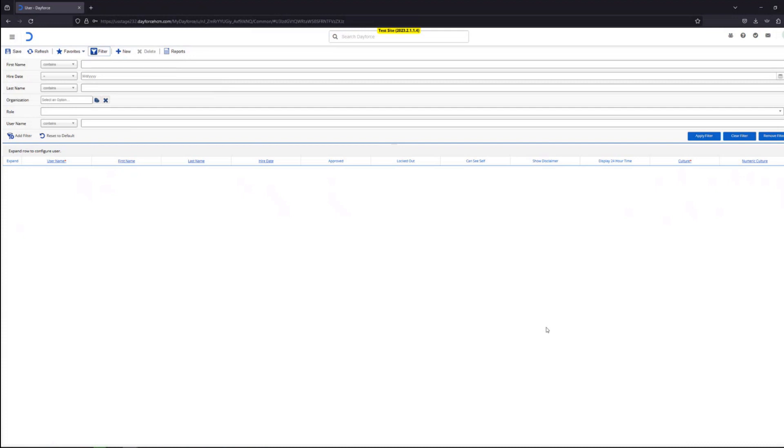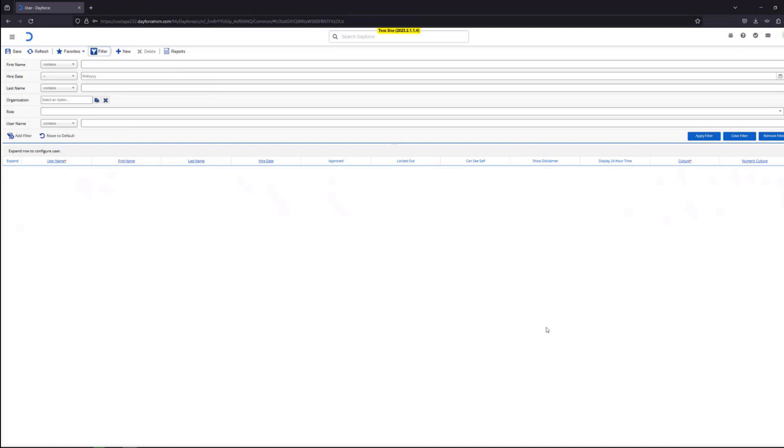You can now reach out to the user. Give them their company name, give them their username, and give them the password that you've just chosen for them. And they'll be able to log into this stage environment in Dayforce. Like I mentioned in the beginning of the video, the process is the same for any of the non-production environments such as stage, config, or test, or the production environment.